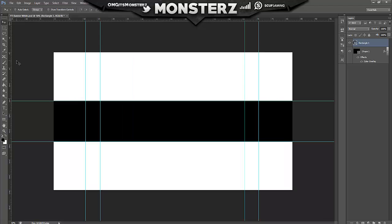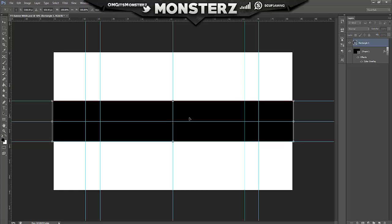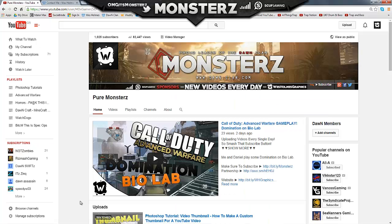Control+R gets your rulers out, and Control+Semicolon brings them back. You want to get one and put it - I normally just click it to the middle and that one will click to the middle. Now you've got this black box - this is the banner area we're working with. You really want to keep it within this boundary, but YouTube just changed its width so keep in mind that it might go wider sometimes.